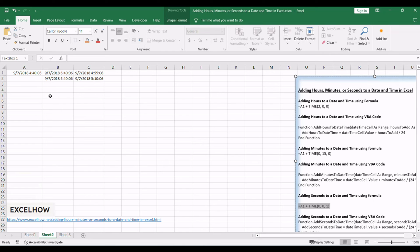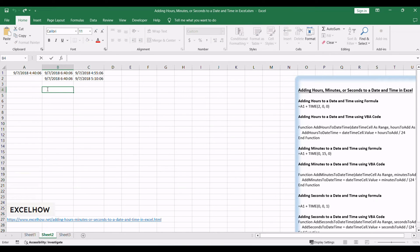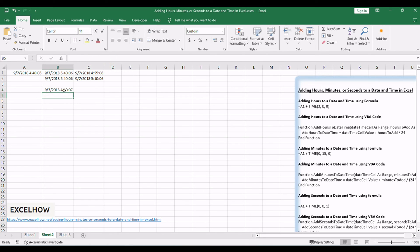Begin by selecting a cell where you want the updated date and time. Enter a formula such as =A1+TIME(0,0,1), where A1 is the reference cell, and adjust the seconds as needed. Press Enter to apply the formula and witness the instant update of the date and time with the added seconds. The cell now exhibits the revised date and time with the seamlessly added seconds.